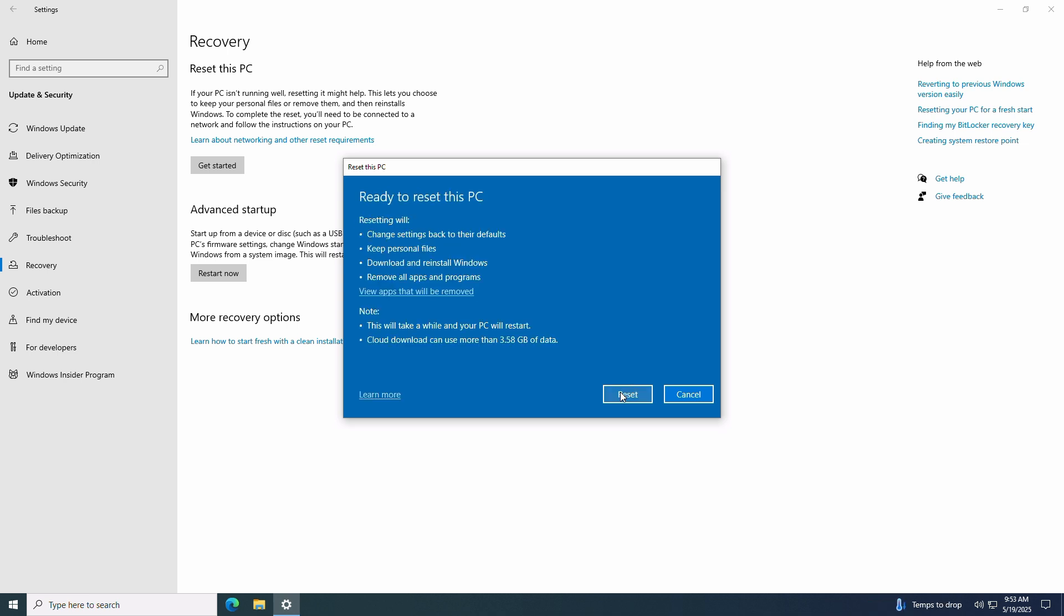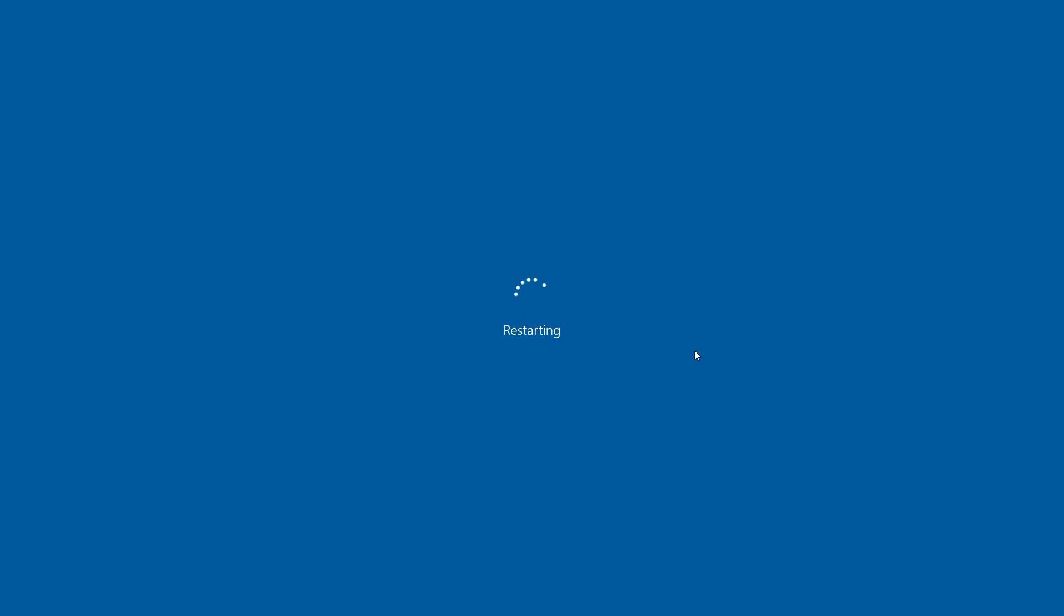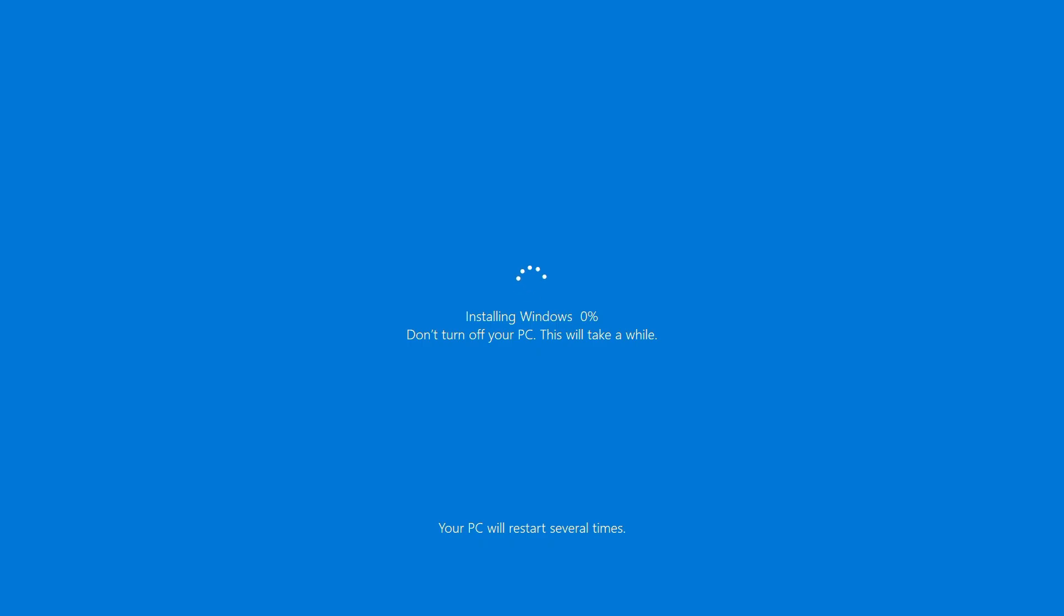Here we can see the steps that will be taken during the reset. If you're happy with the settings, click reset and your PC will begin the reset process. The reset process can take 20 to 60 minutes or more depending on your PC and your PC may reboot multiple times.